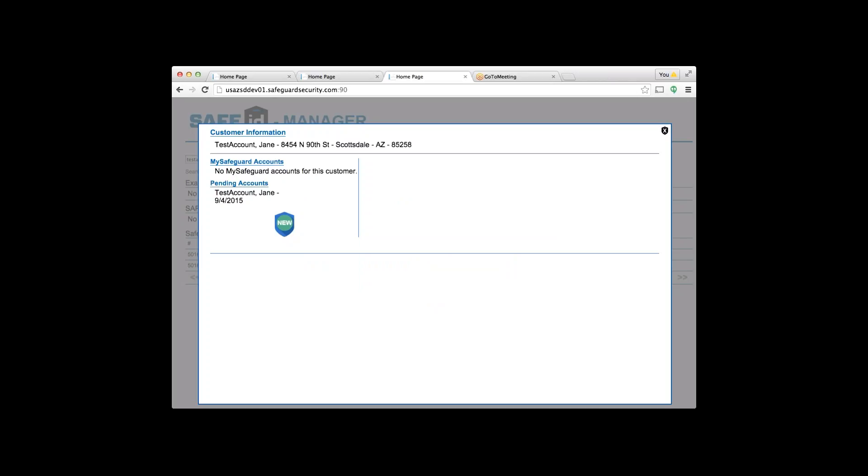That finalizes the training program for the 30-second signup. Additional information will be coming down the line for training on voice control. Remember, the script is designed so that if you are on the phone with any customer for any reason, take that 30 seconds and get them signed up for Safe ID. Thanks and good luck.